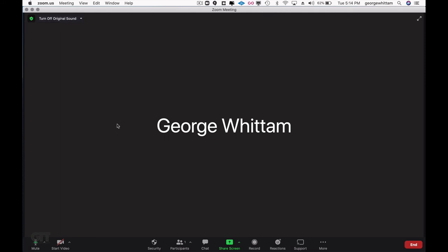So when it says turn off original sound, it's on. When it says turn on original sound, it's off.